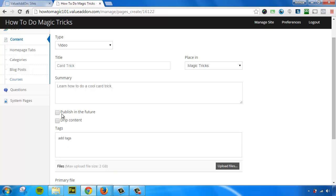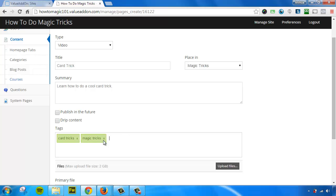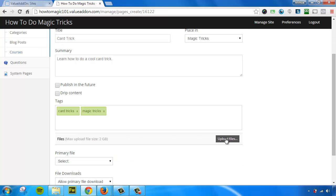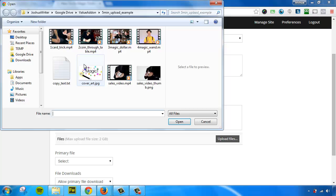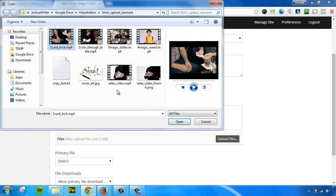And we're not going to drip or publish this content in the future. We're going to have it available right away. We can add some tags. So we'll call this one card tricks, magic tricks. And there's a few tags. These are all optional. Now it's time to upload our files. So let's go ahead and upload our card trick.